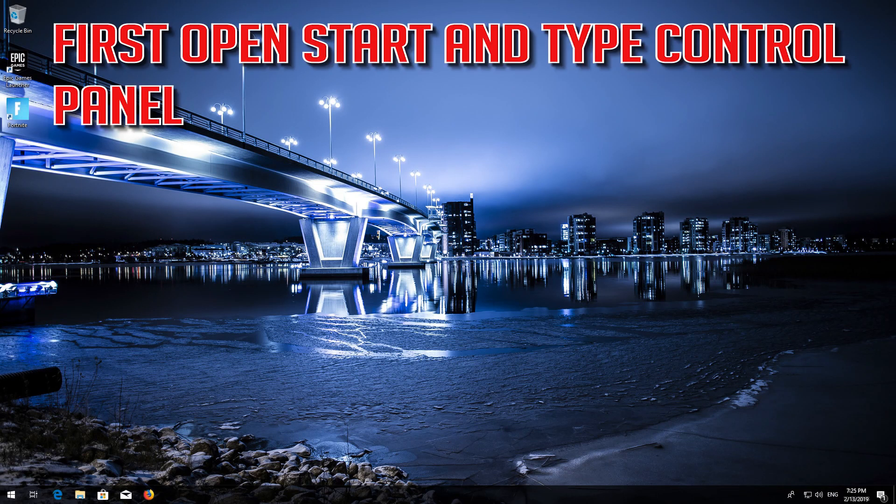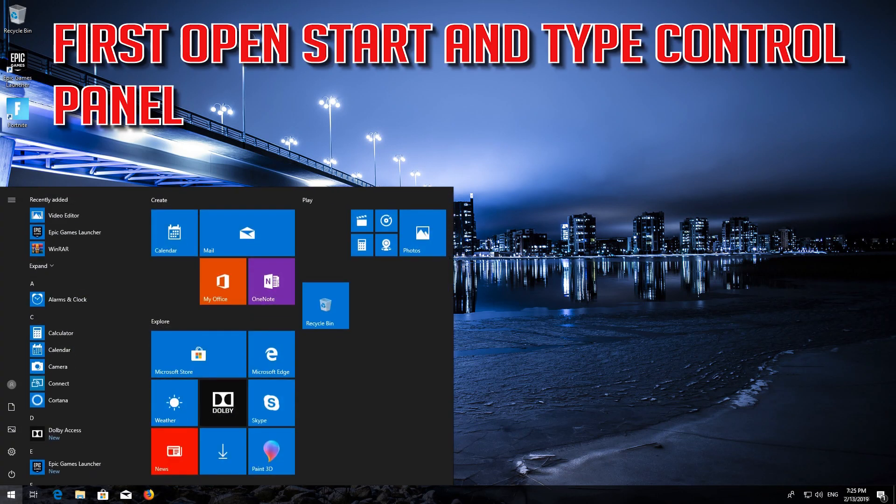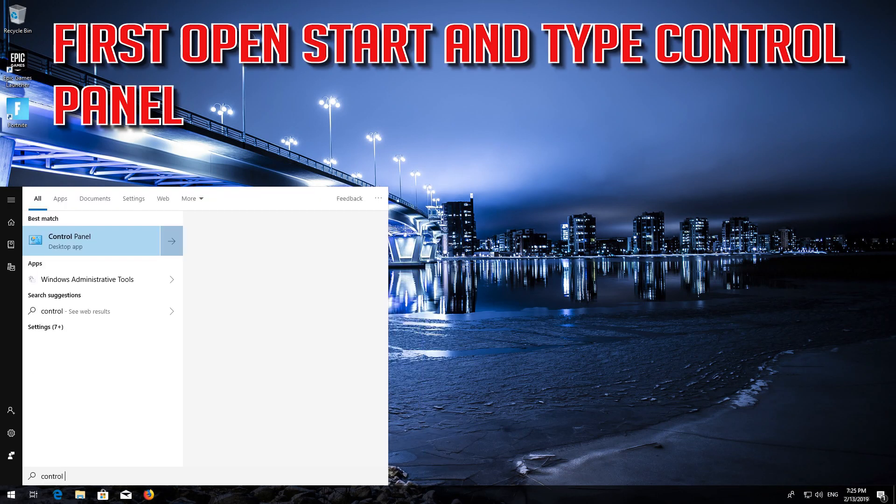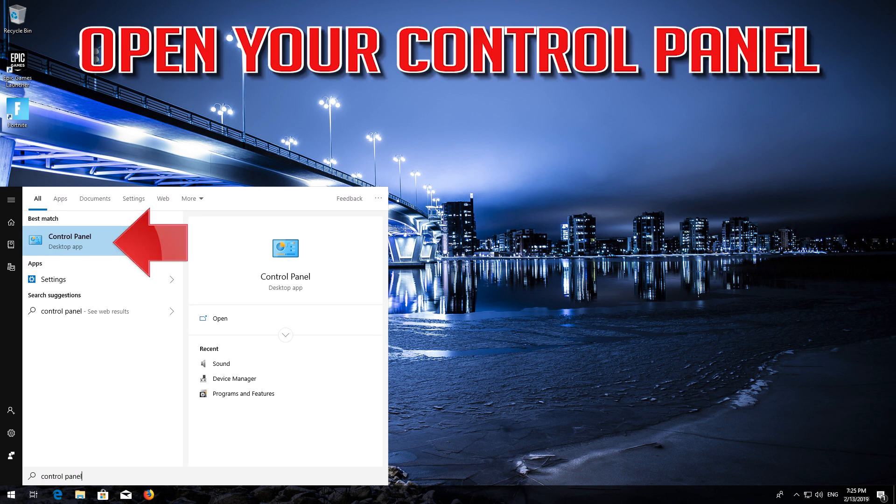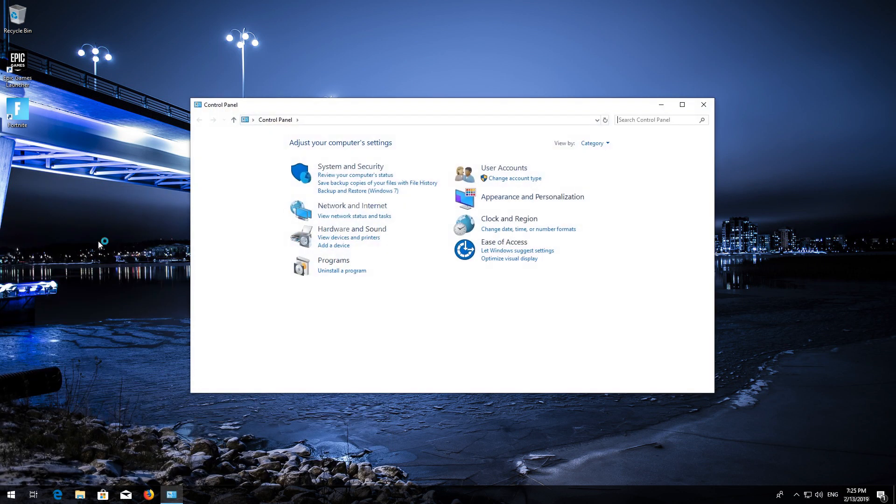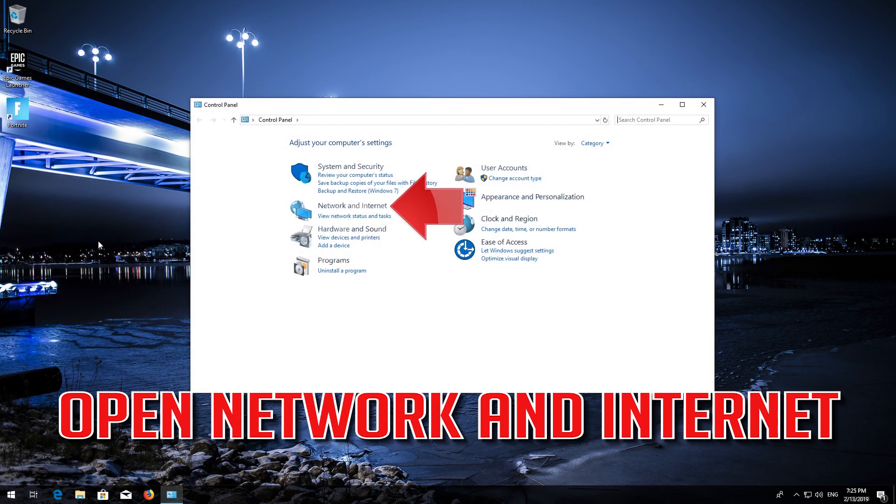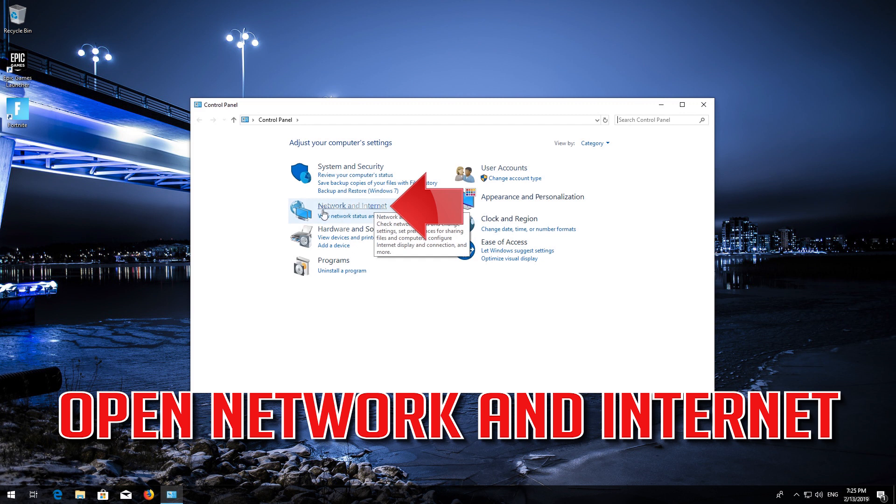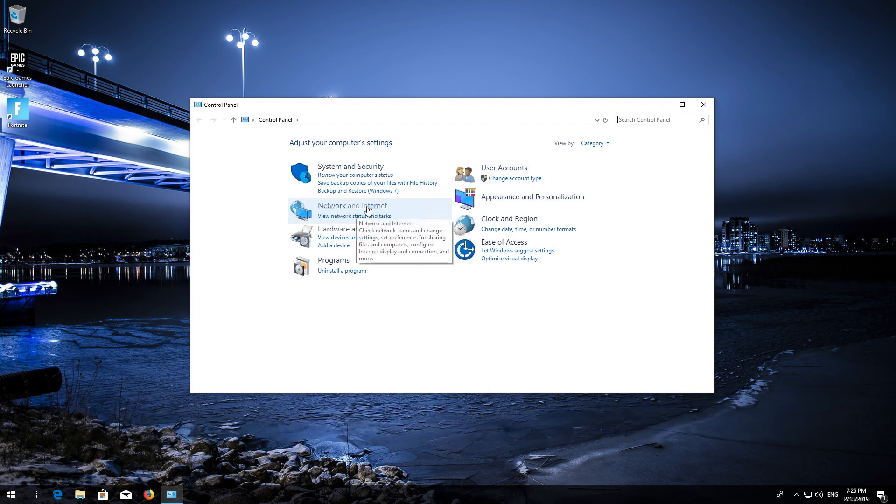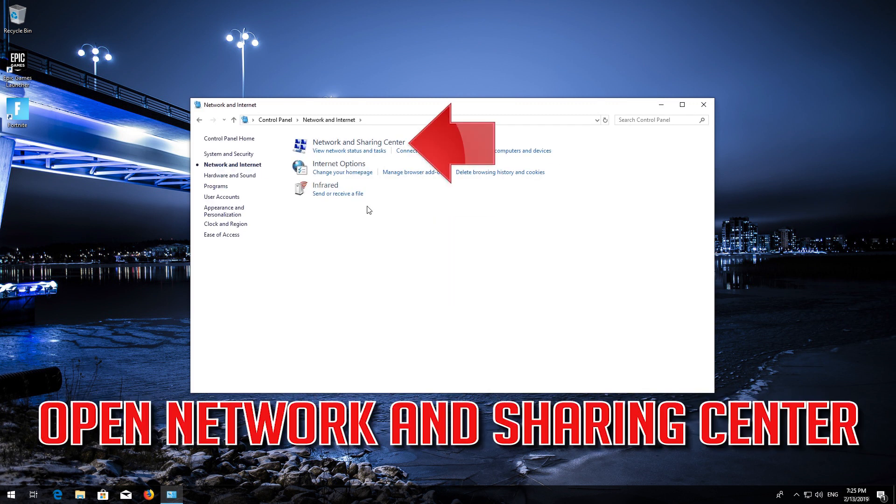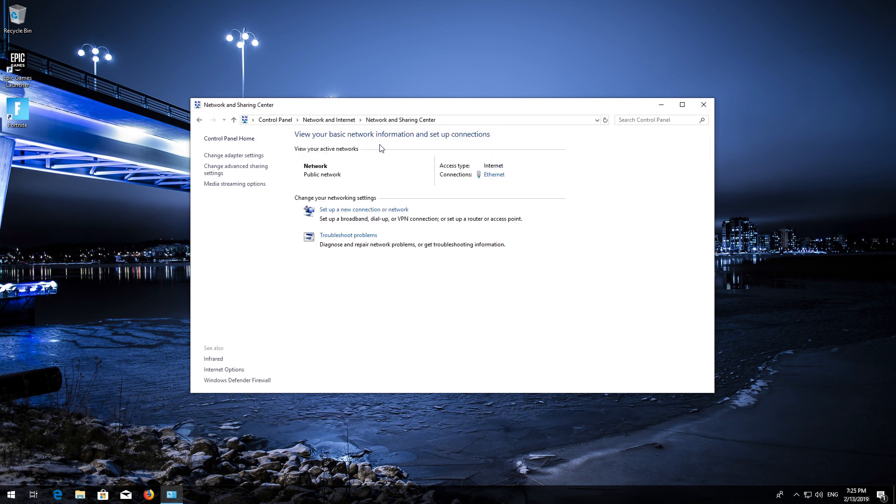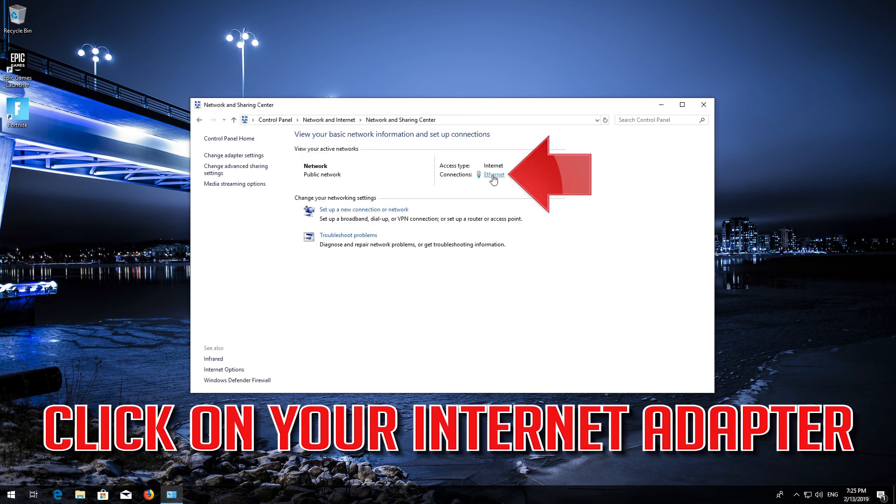First, open Start and type Control Panel. Open your Control Panel, then open Network and Internet. Open Network and Sharing Center, then click on your internet adapter.